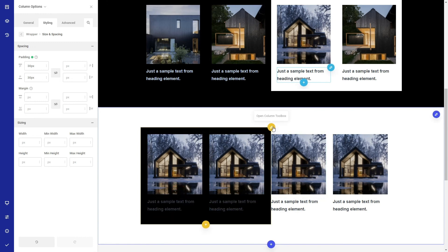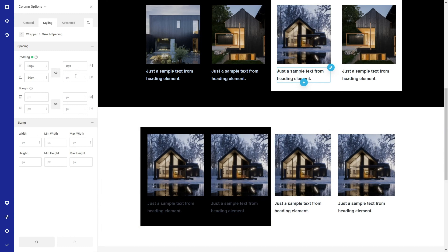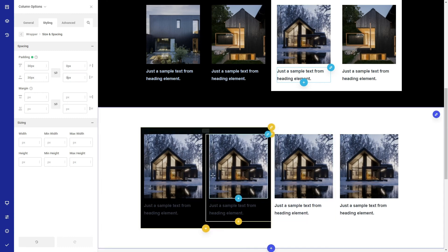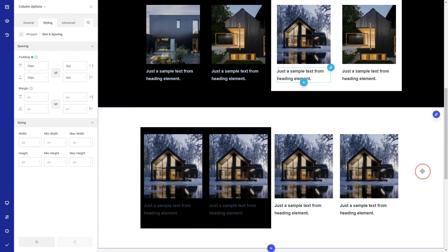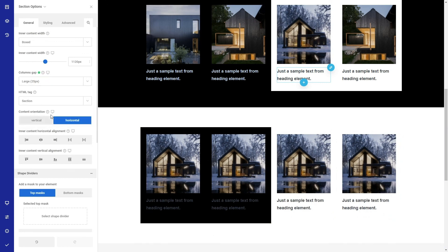Since the black column default right and left paddings are 15 pixels, the inside columns don't spread like the ones from above. So I will remove the padding and increase the column gaps from the section options. Here you go.